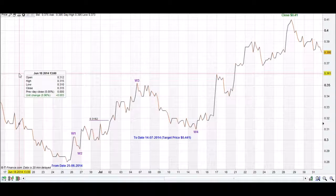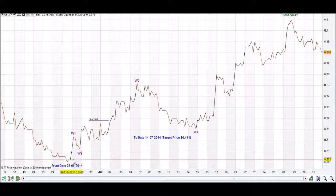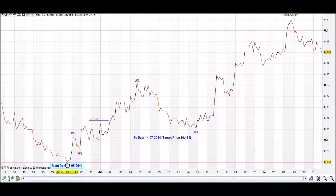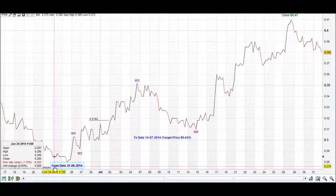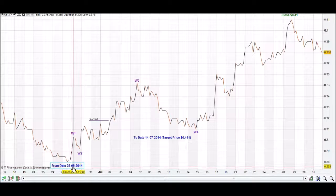Welcome to iChart Top App Tutorial. We are doing an update for Palladine Energy and have come to a corrective point on the 25th of the 6th 2014. That's when we write on our iChart Top App — we write the 25th of the 6th 2014.